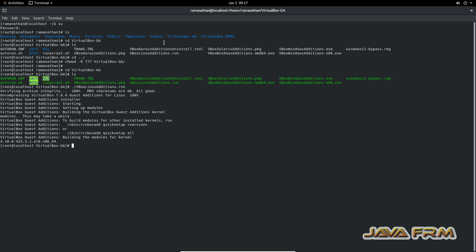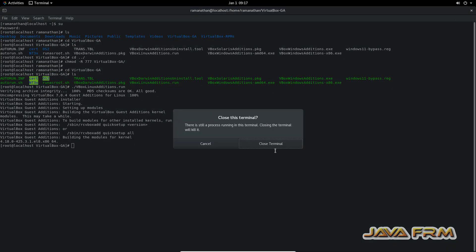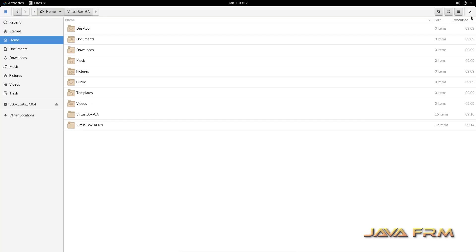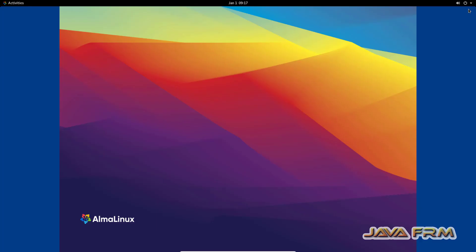VirtualBox Guest Additions has been installed. Now let me restart the Alma Linux 8.7 VM. I am powering off now.